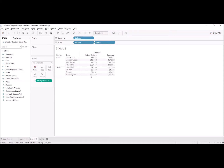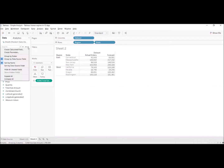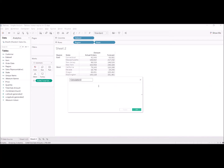What we need to do here is create a calculated field by using the small down arrow and pressing on 'Create Calculated Field'. The calculated field name will be 'Forecast Minus Actual Orders'.